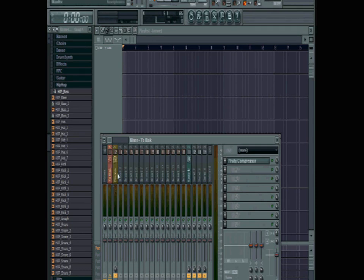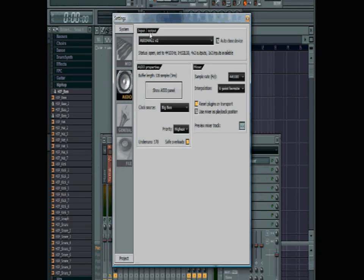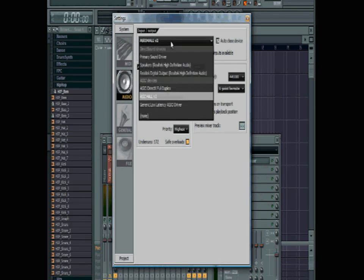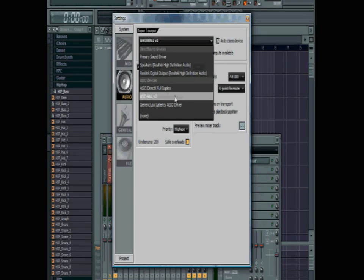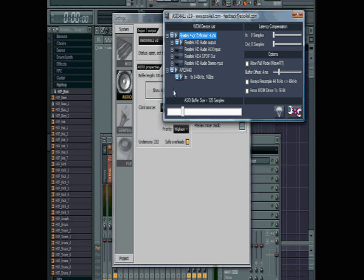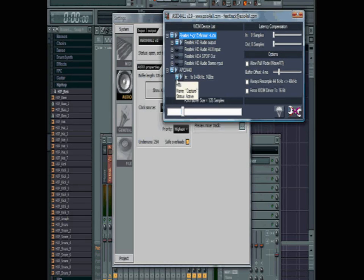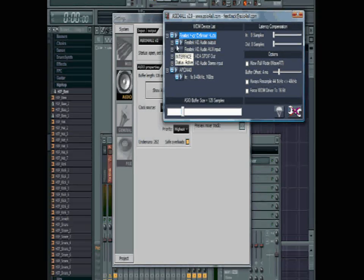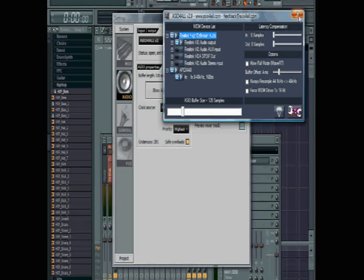Next you're going to want to go into the options audio settings menu and make sure that you have ASIO4ALL selected as your audio input or output. Then go into the ASIO panel and make sure that your mic is turned on and that your audio output is turned on. Then you can close all that up and go back to the mixer.